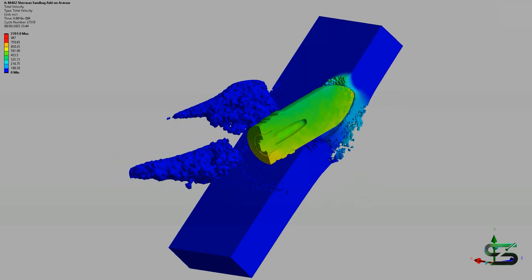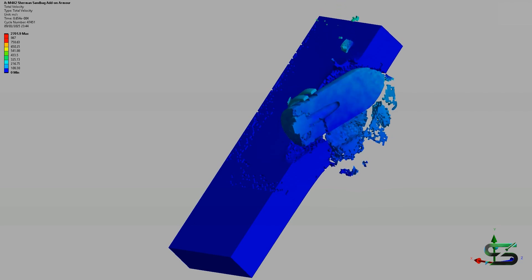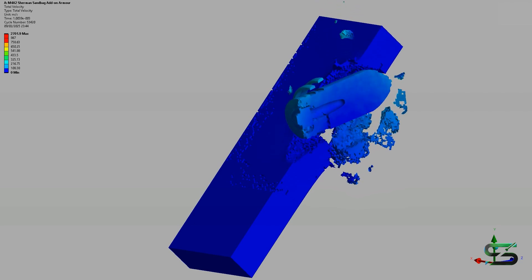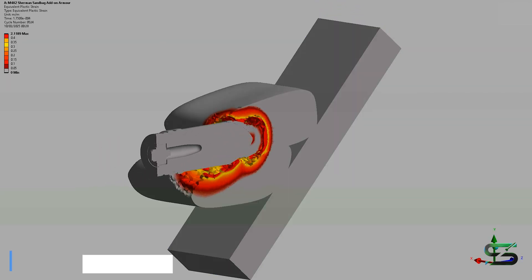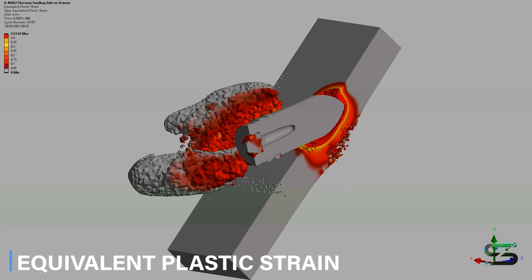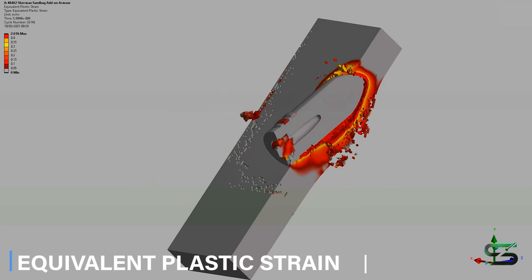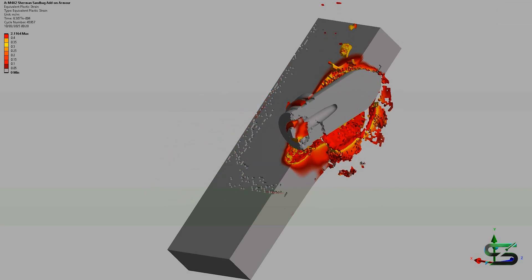For smaller calibers, however, this percentage is expected to be higher. General Patton didn't approve of this idea, thought it barely did much and just added additional weight to the tank.